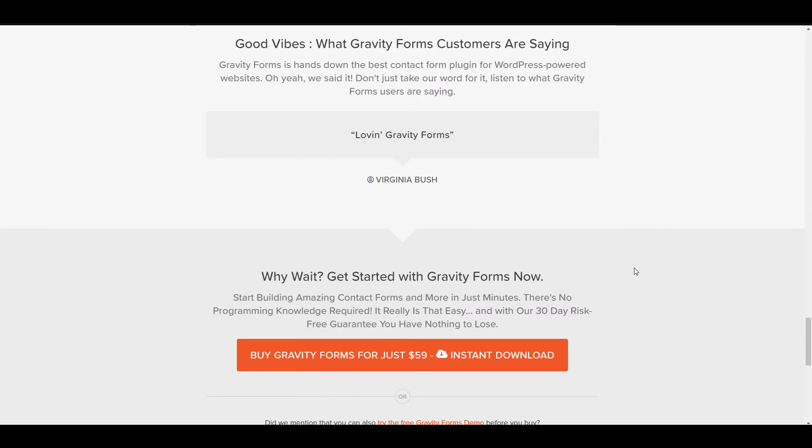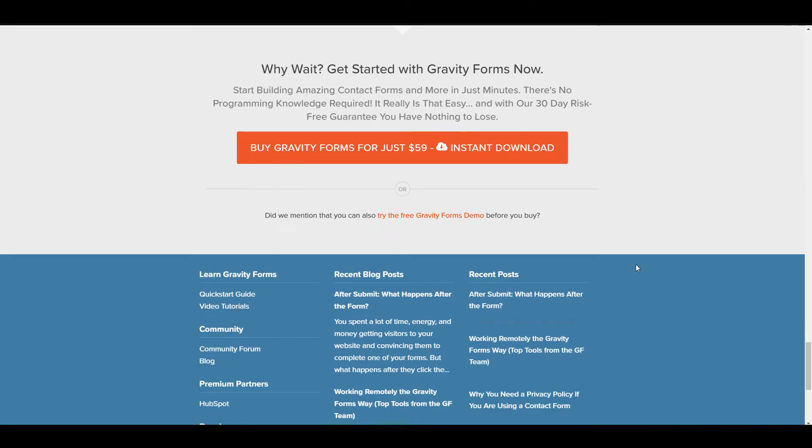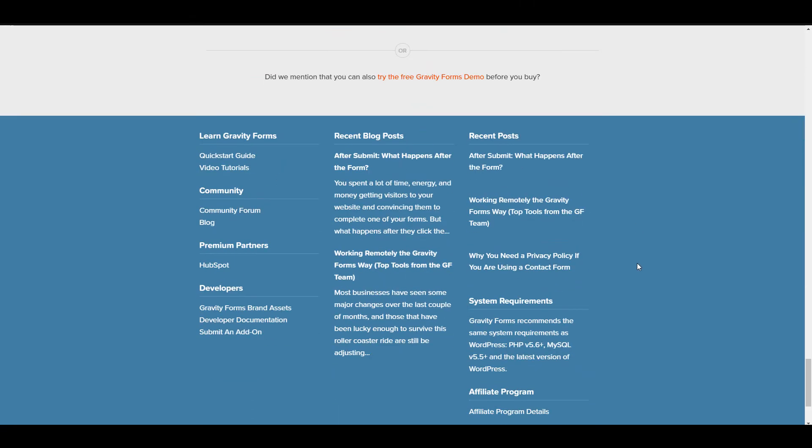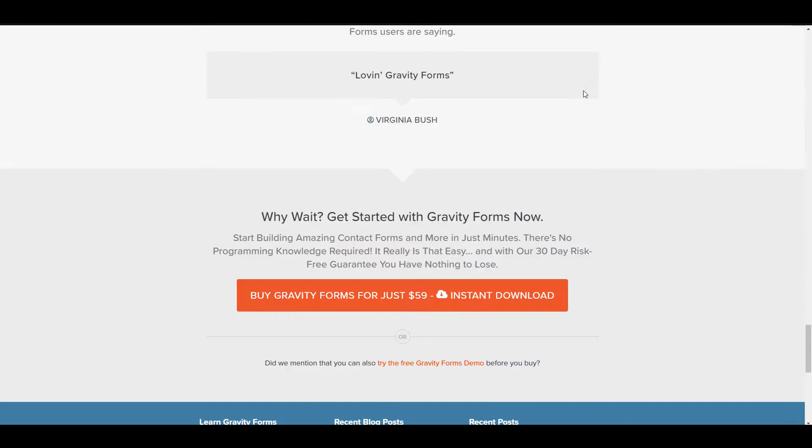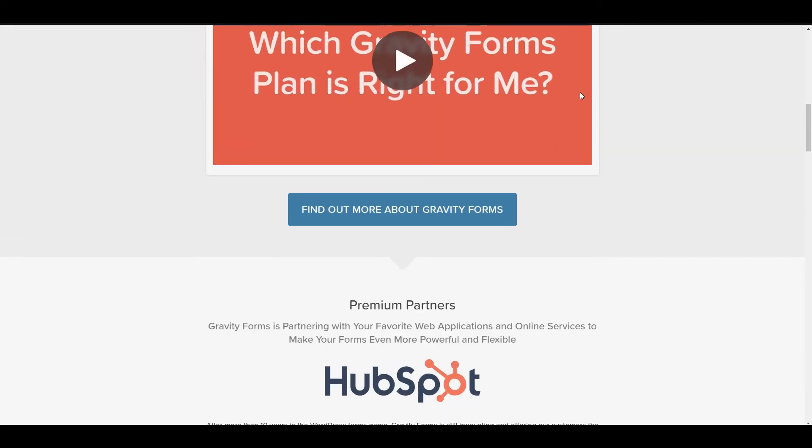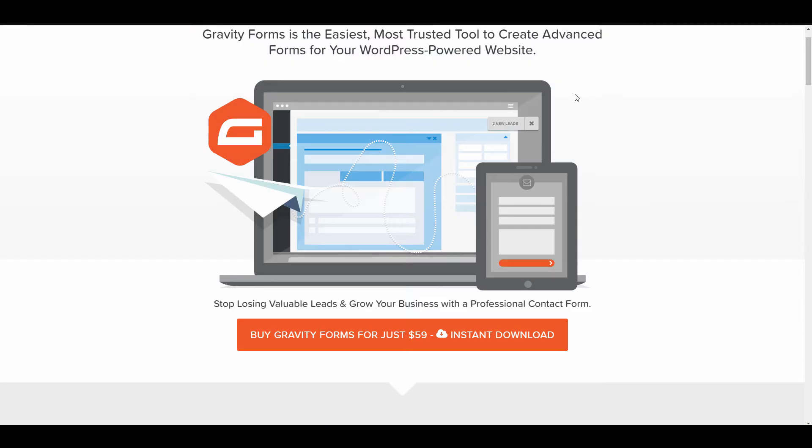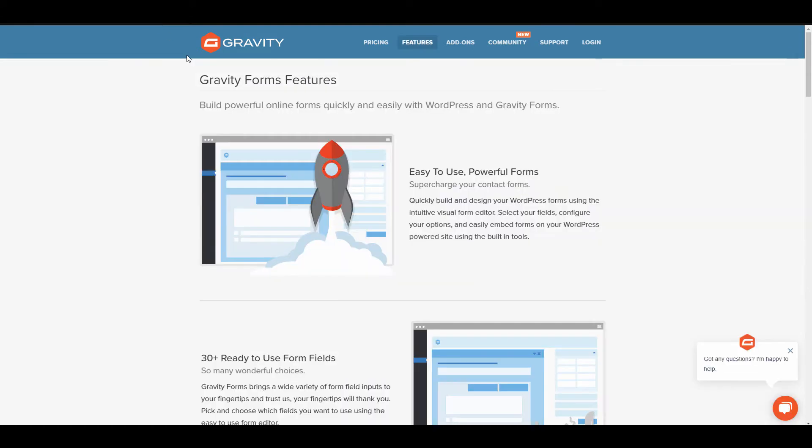One of the things I love that it does is it sends you a notification—it can send multiple notifications to you. So after a submission they'll send you a notification, it'll send your client a notification, it'll send whatever email addresses you want for your Gravity Forms to be notified. And I'm just going to tell you about an example I had.